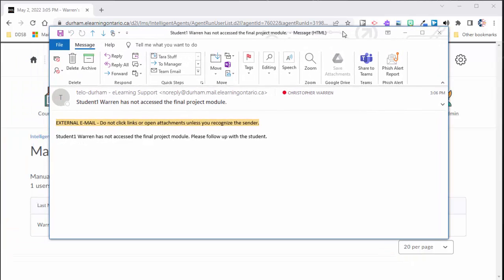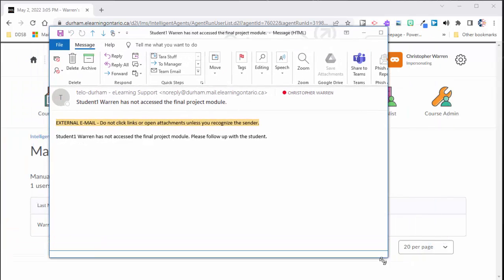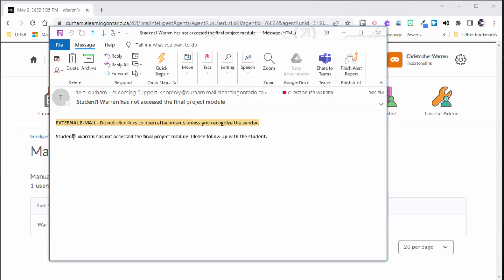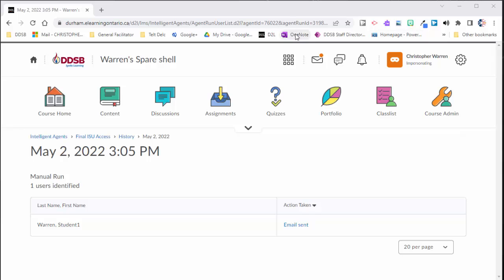If I open my email, I can actually see that I got this email telling me that student one Warren, that's the first name, last name, has not accessed the final project module. So this is maybe a little tip that might be helpful as you as an e-learning teacher or as a teacher, as you reach towards the end of your course, if you want a little reminder that certain students may not have accessed certain things. You definitely don't want to rely on this only. You definitely want to have meetings and conversations with the student to see how they're doing and so on. But I think that this is a great little tool just to sort of help you out and help keep you on track.